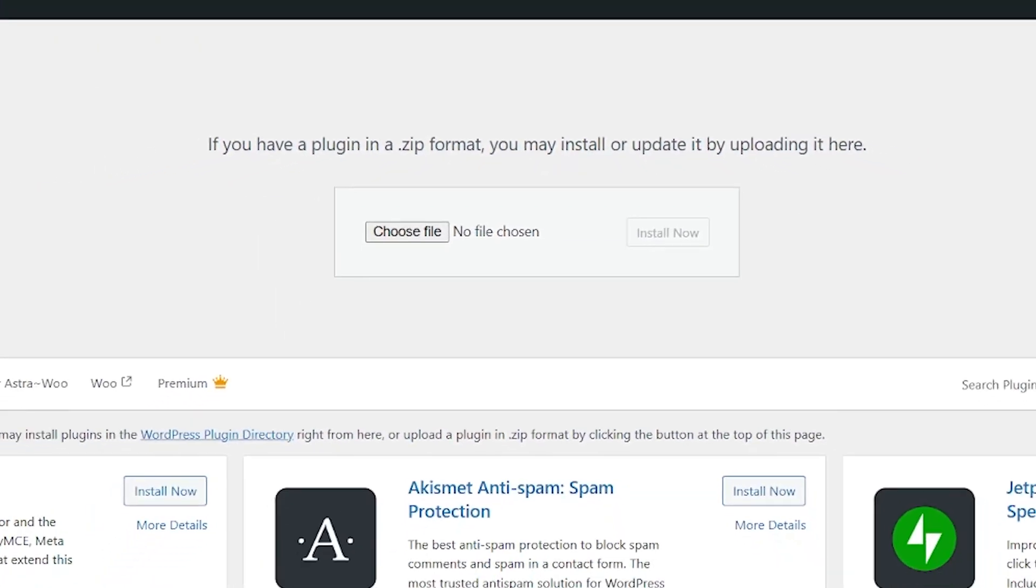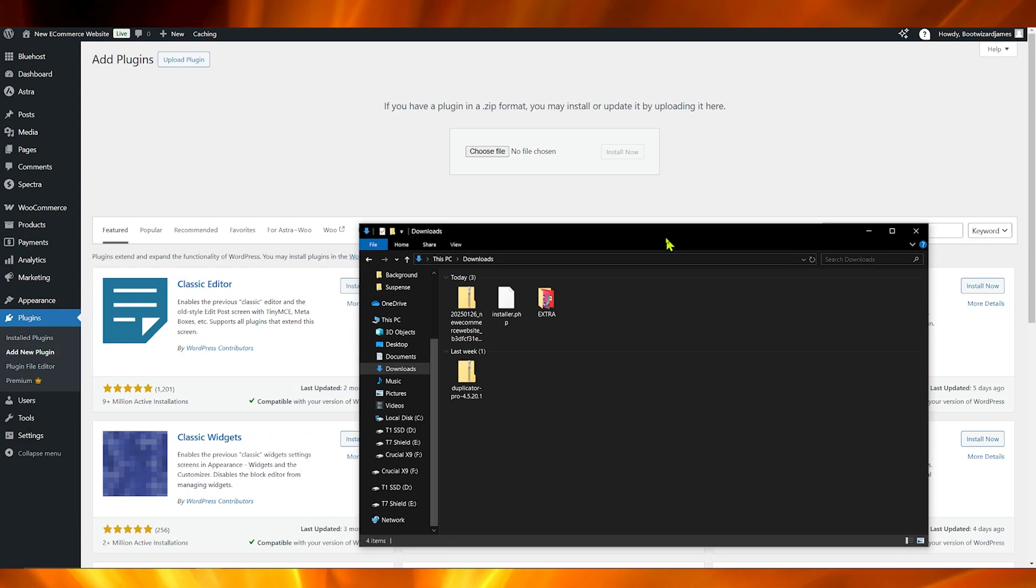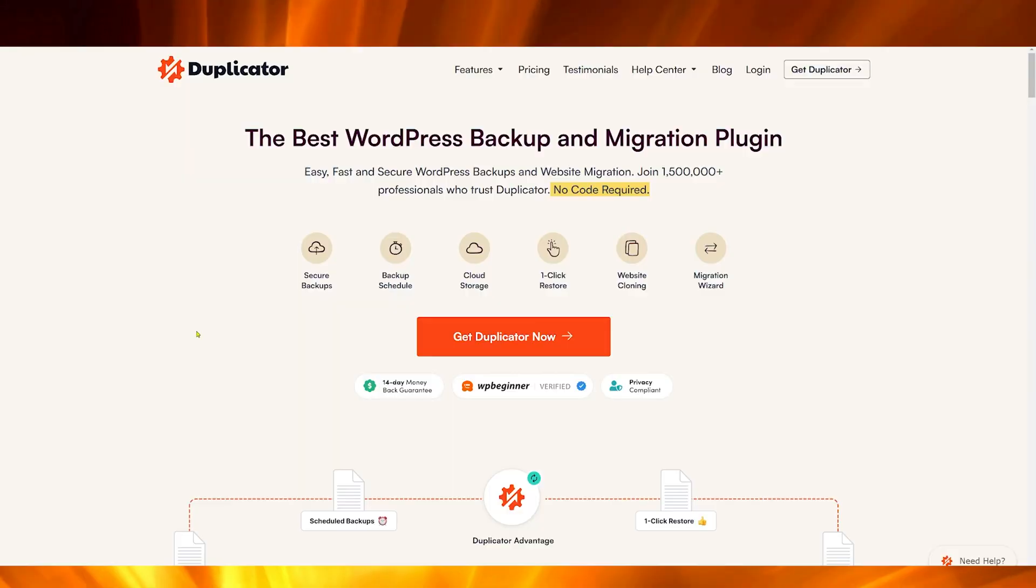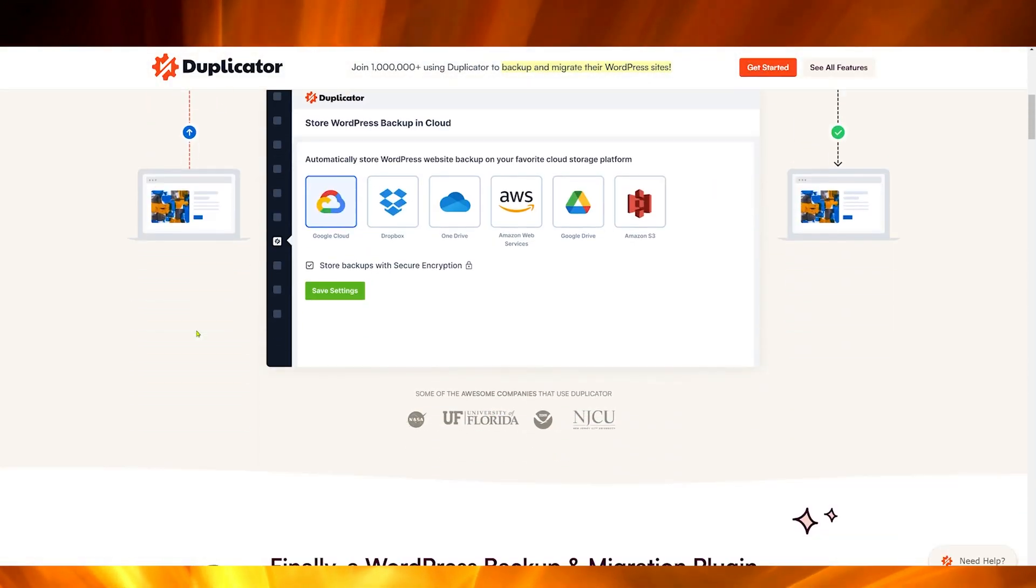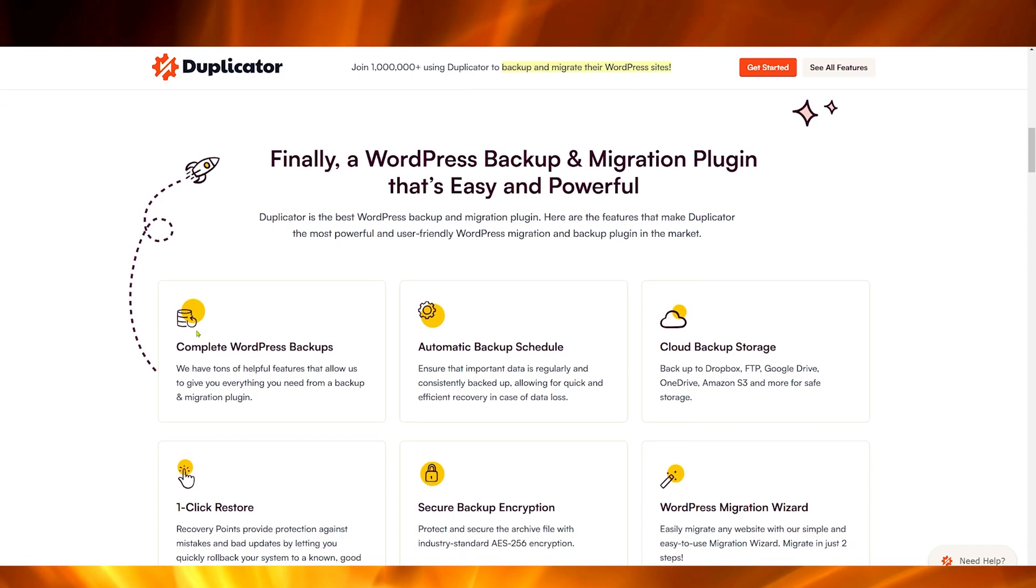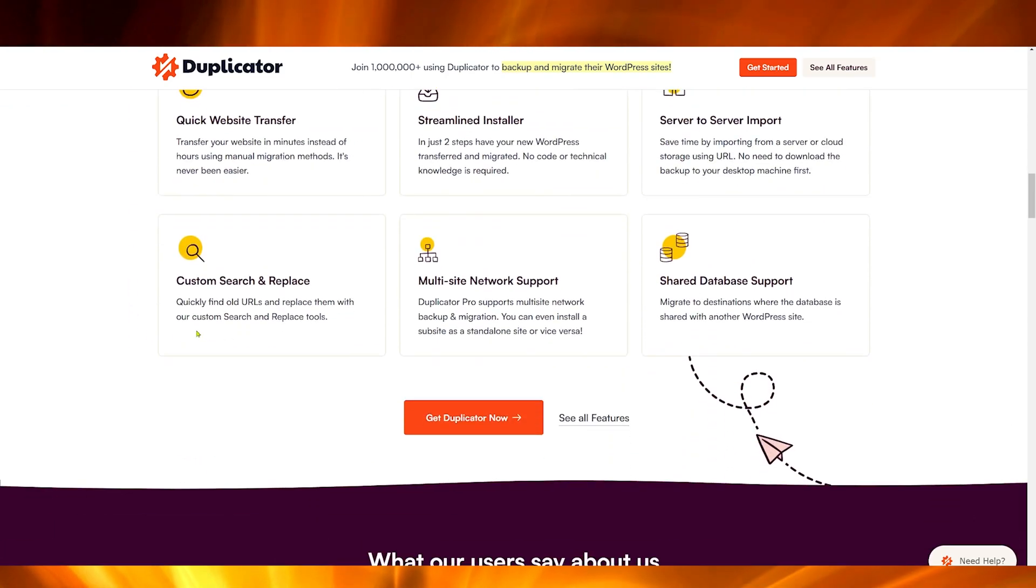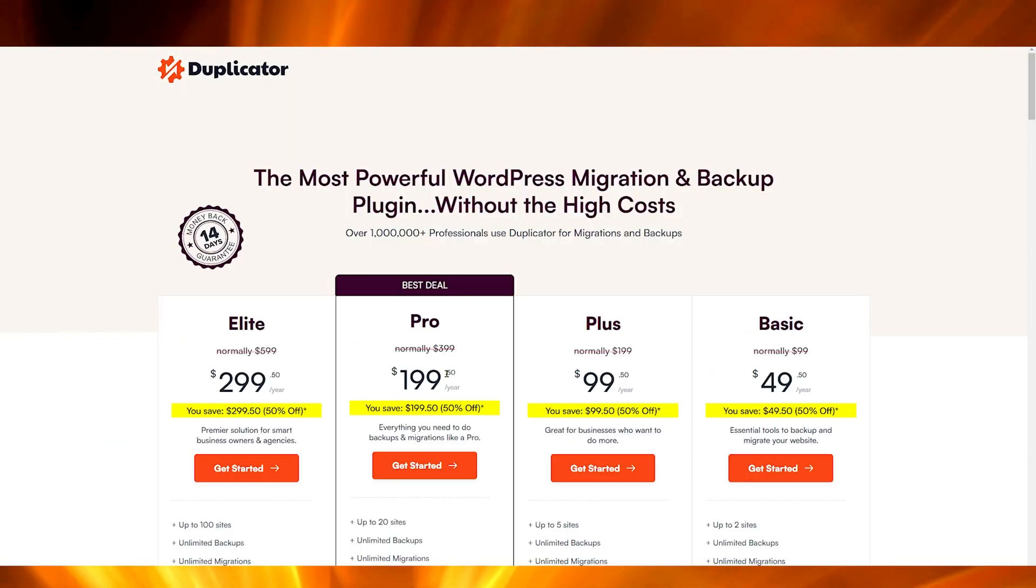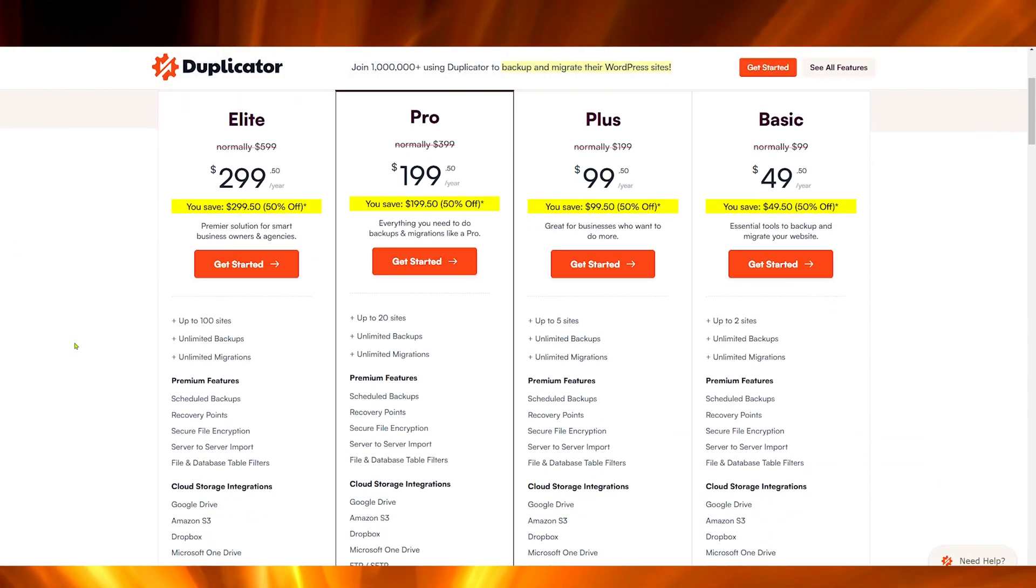Today we're going to be using Duplicator Pro. I already have Duplicator Pro downloaded. If you want to check out Duplicator Pro, hit the links in the description where you'll be able to pick it up at the best possible price. This is going to allow you to use your backups and get your website restored so much faster.